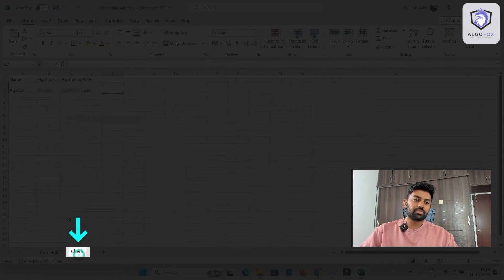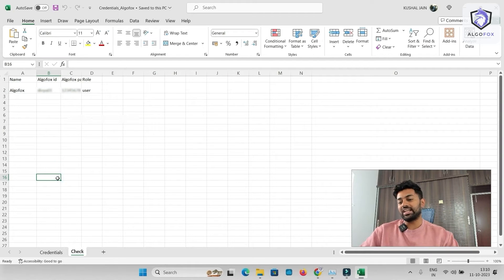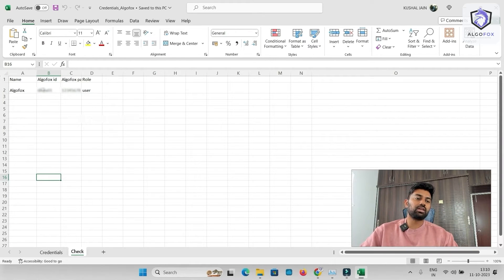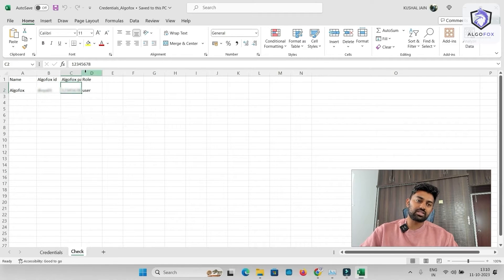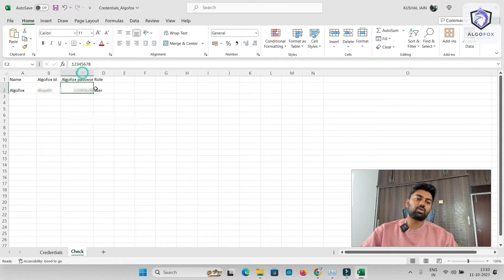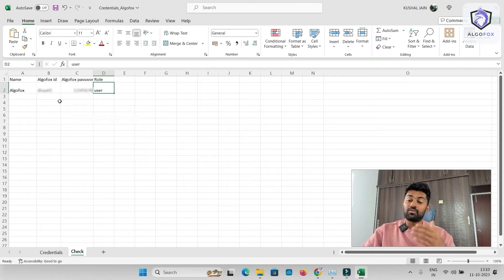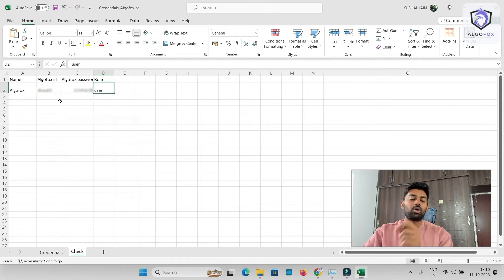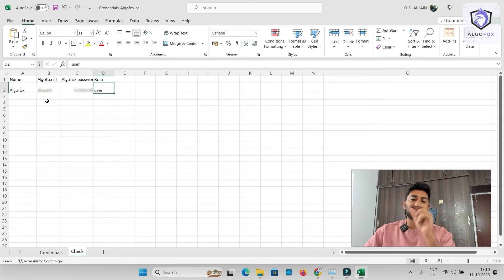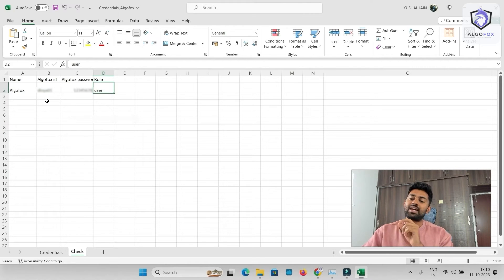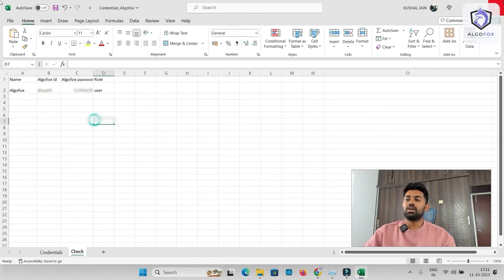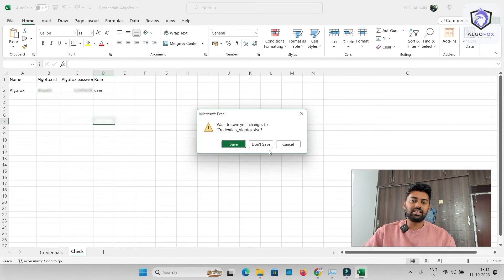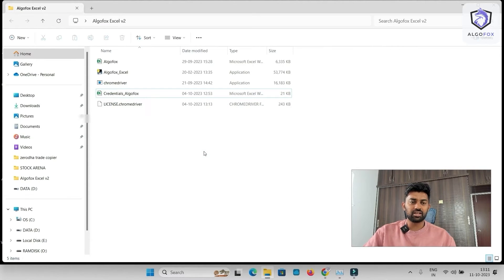And in the check, here, I have AlgoFox credentials. So in the AlgoFox, you can mention your AlgoFox user ID and AlgoFox password, and the role will be a user. So we also have our own API. And you can find the documentation at api.algofox.in. So the Python gets connected to our APIs via api.algofox.in documentation, where we would need your user ID and password to authenticate the session. And that's it. I'm not going to change anything in this Excel sheet.